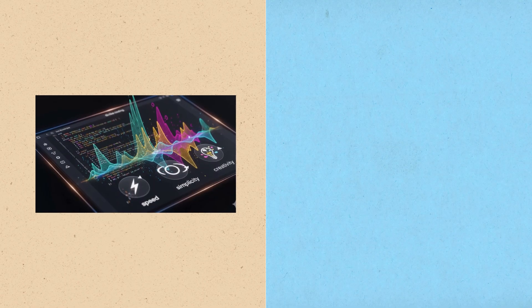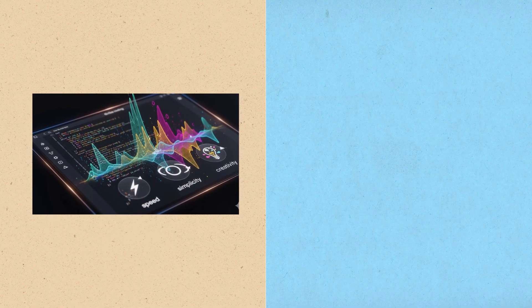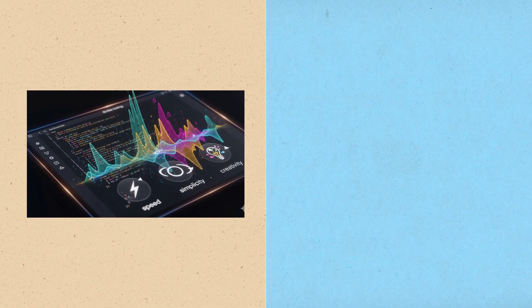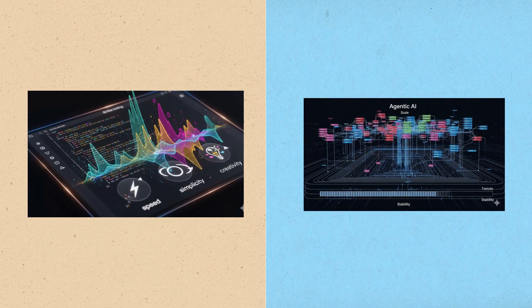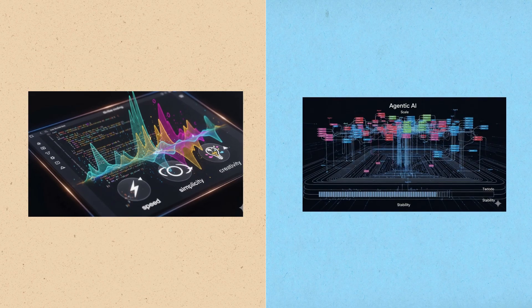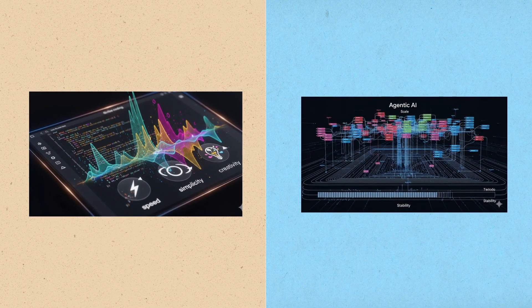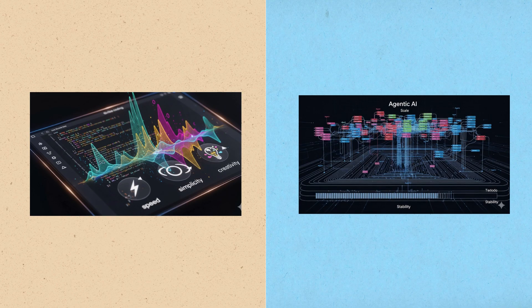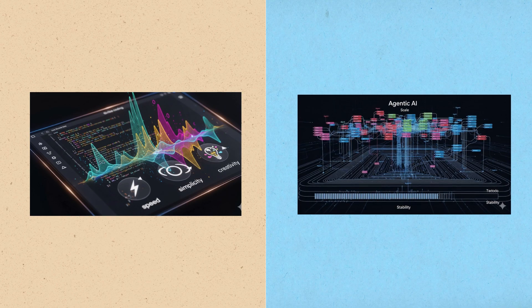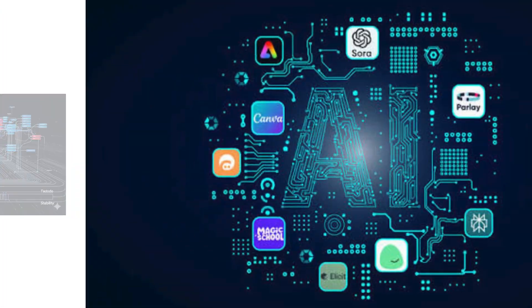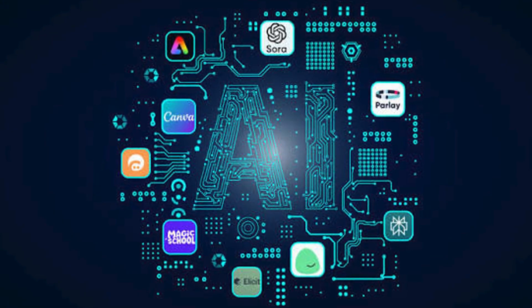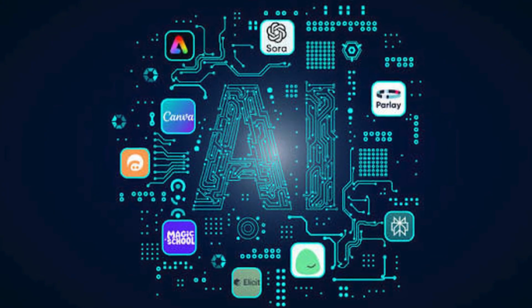Vibe coding delivers when speed, simplicity, and creativity matter most. Agentic AI delivers when you need depth, scale, and stability. The winners aren't the tools. The winners are the people who know when to pick the right one.